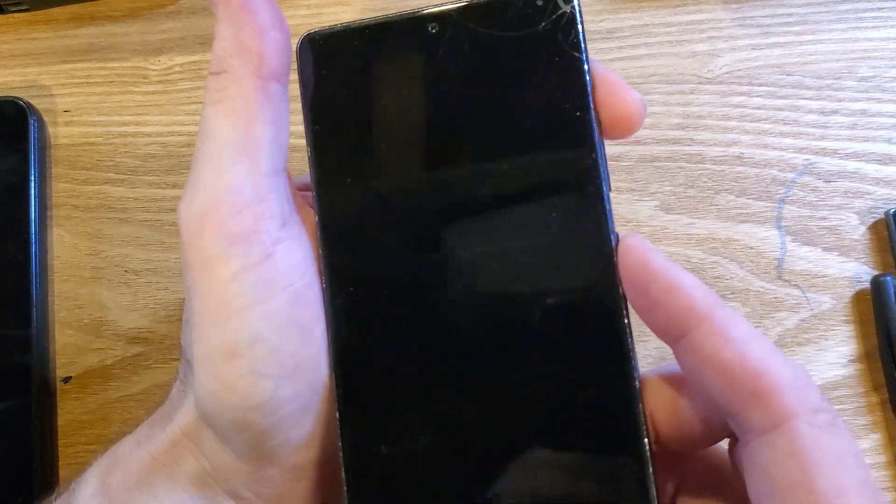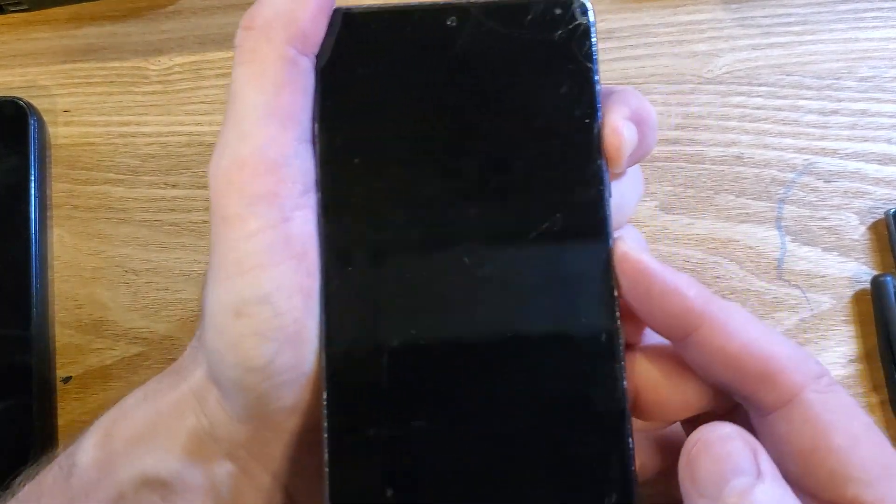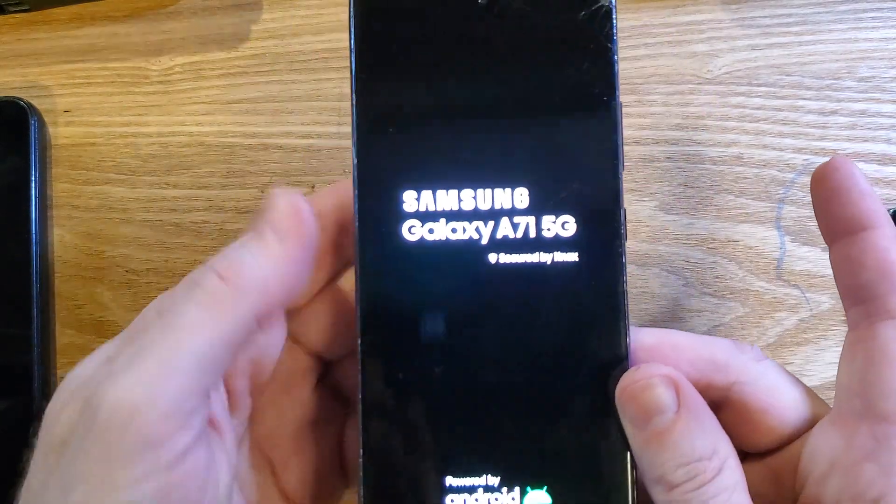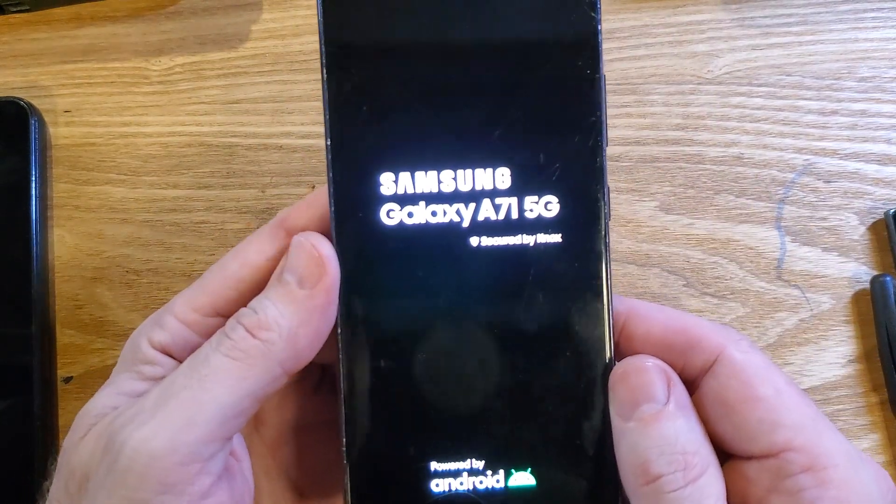We're going to hold volume up and power at the same time. We're going to let go of both as soon as we see the Samsung logo come up.